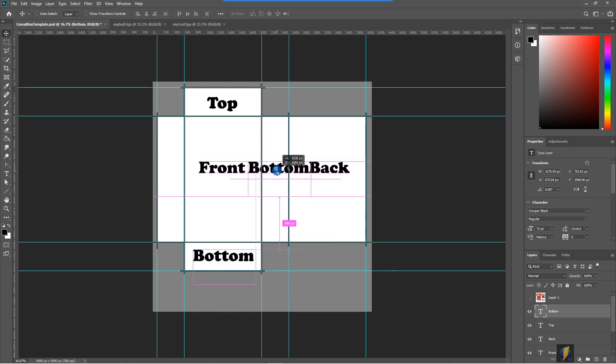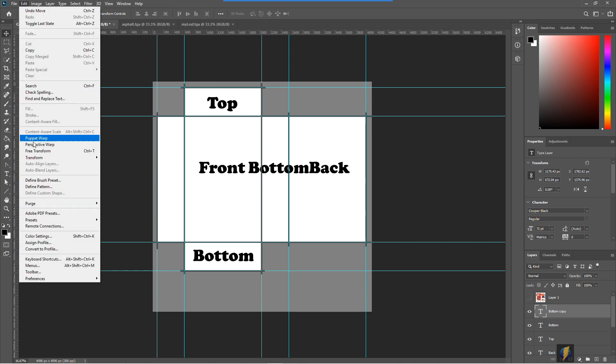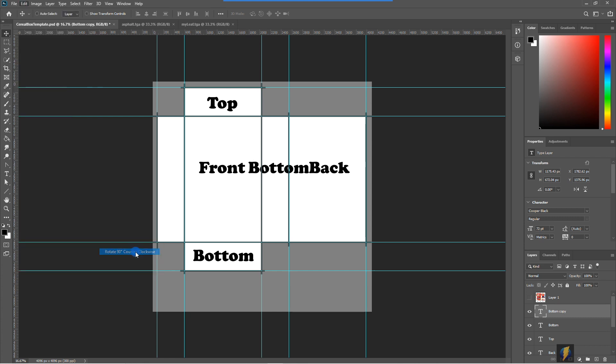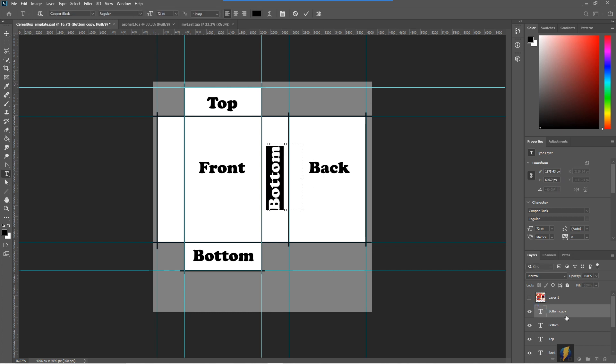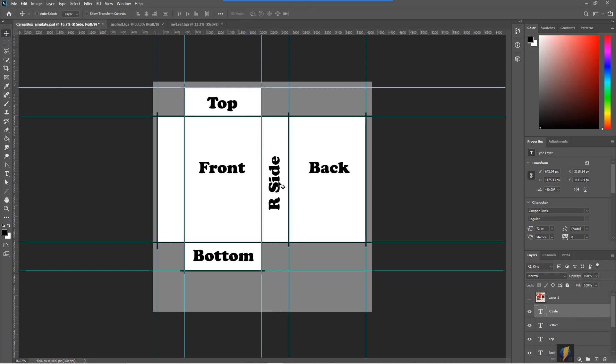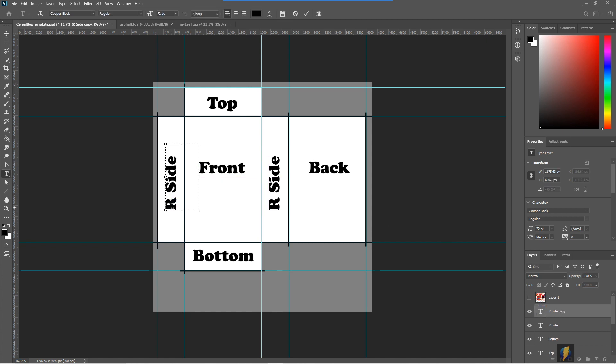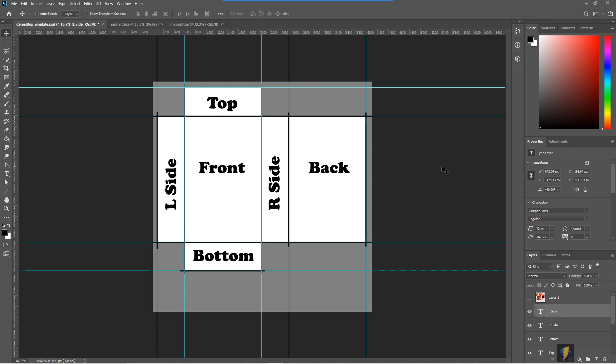And we have our two sides. We'll call this one the R side because if we're facing the box, this will be the right side of the box. And therefore this one will be the left side of the box. And we'll go ahead and save this as a texture and test it out on the box model in Maya.